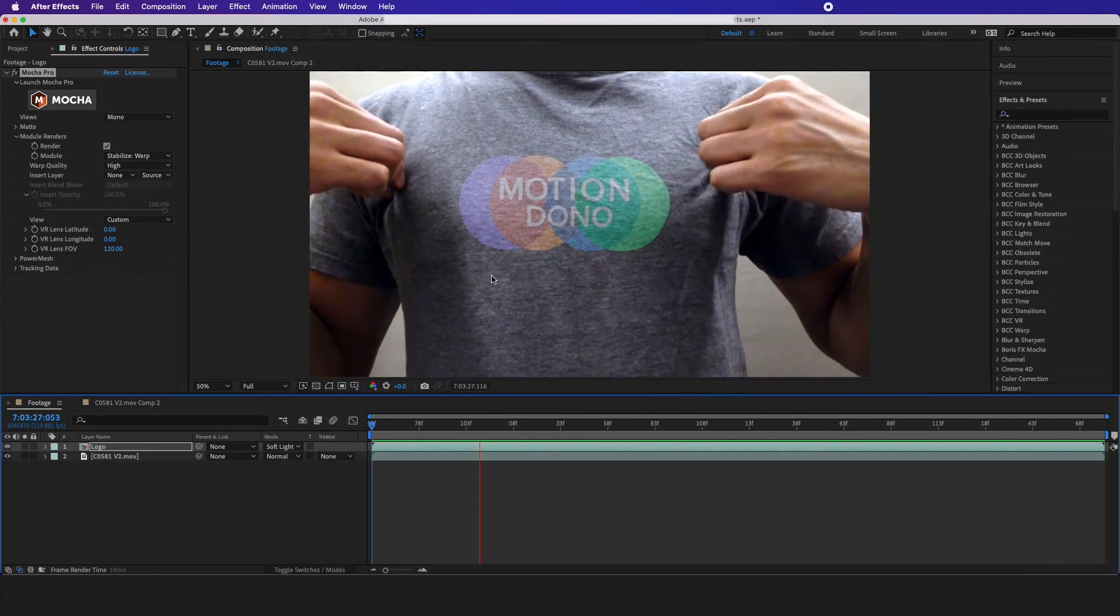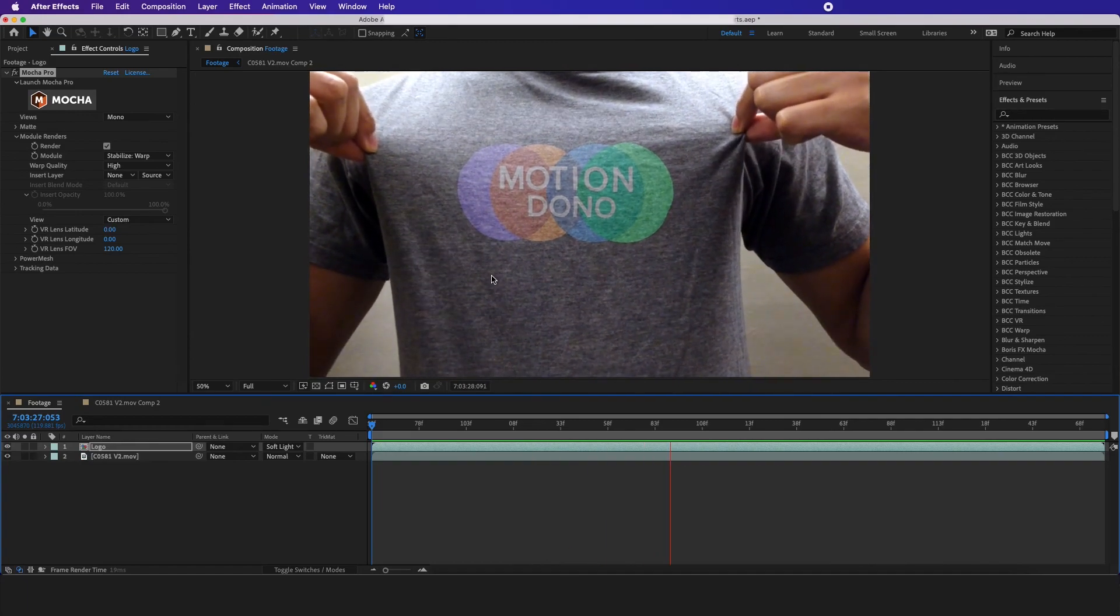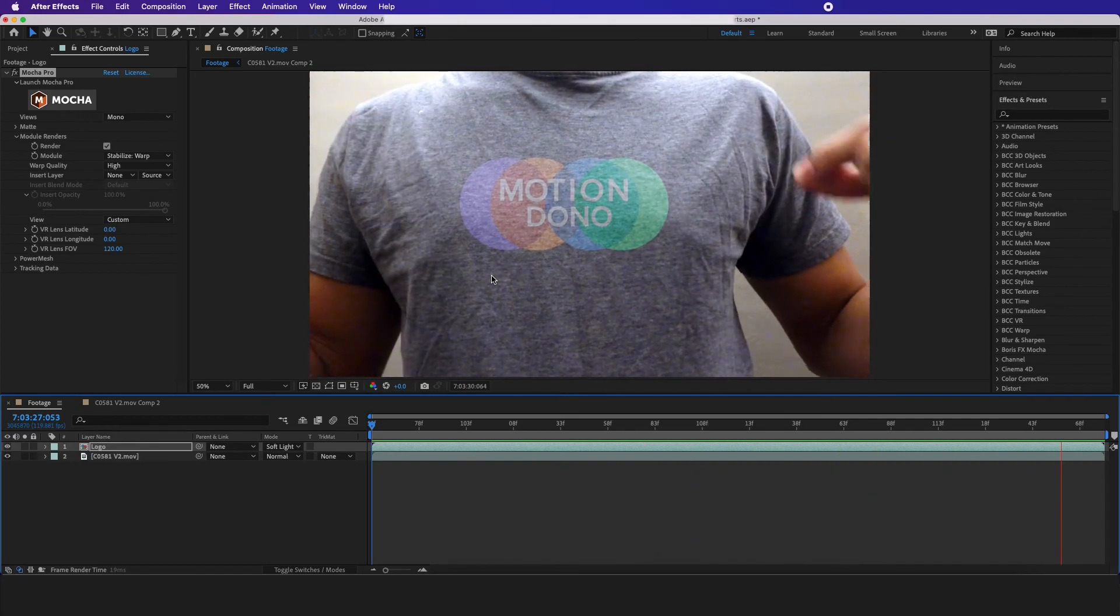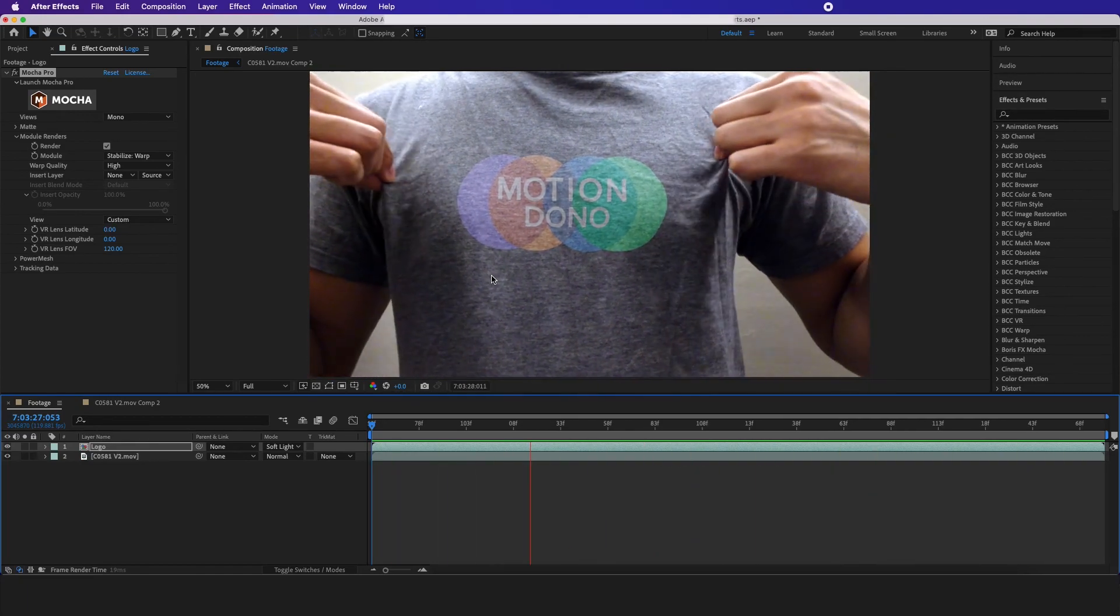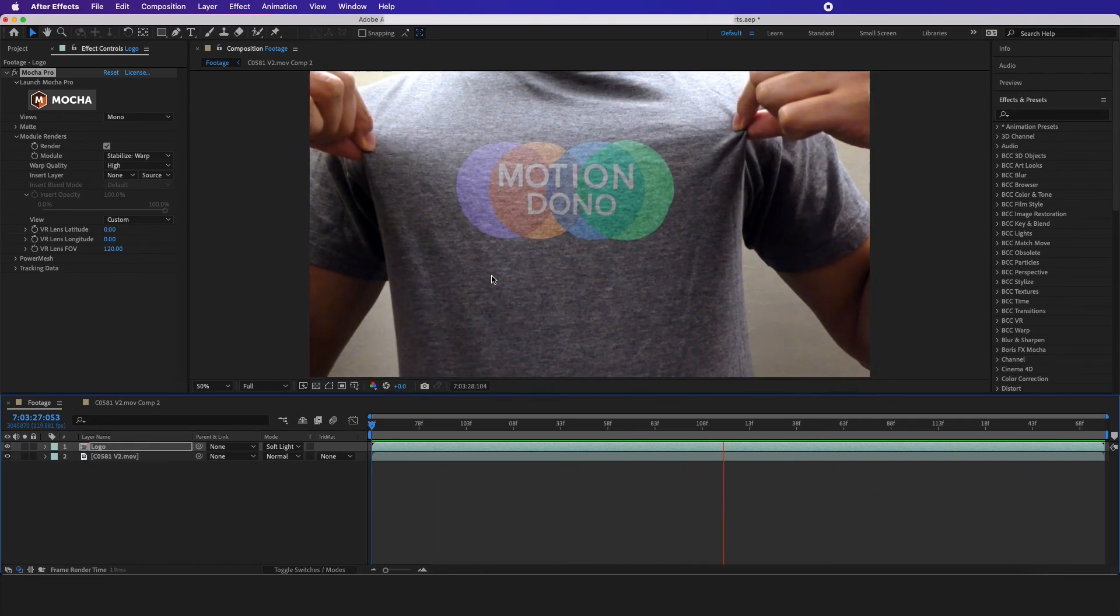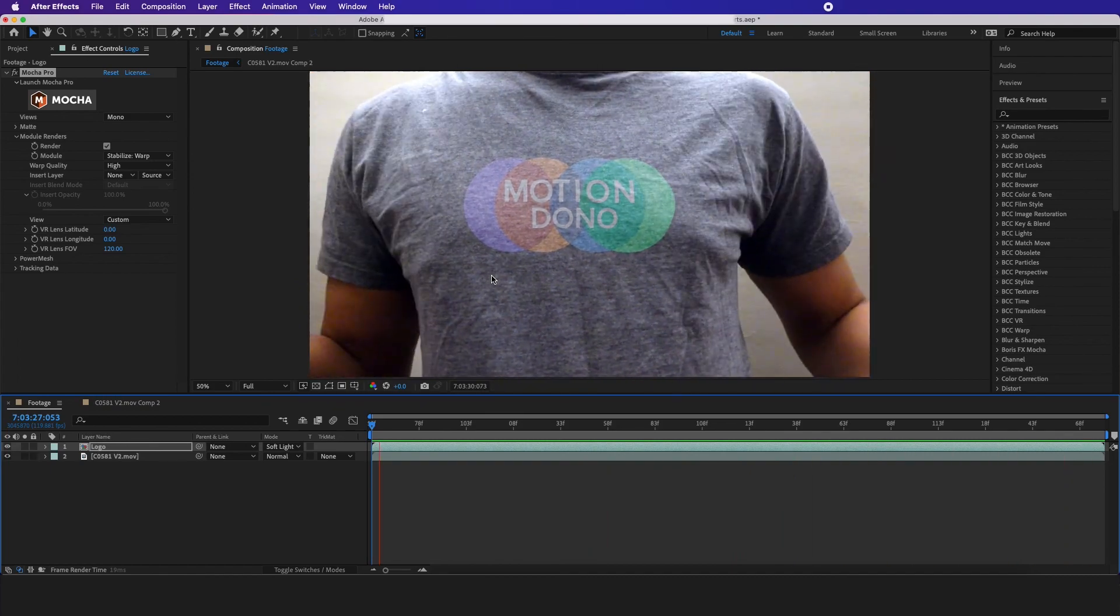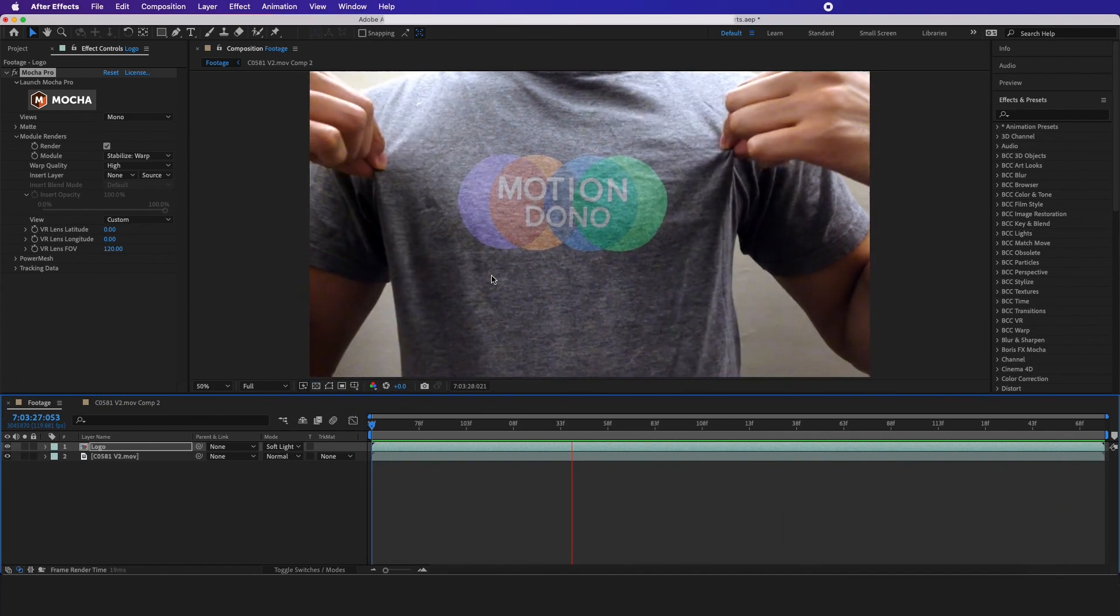As always, our Patreon exclusive tutorials along with all our templates should be in the link down below.